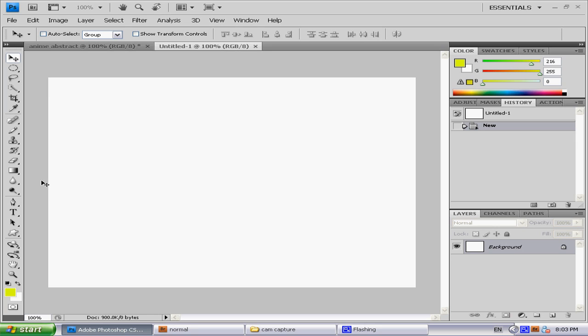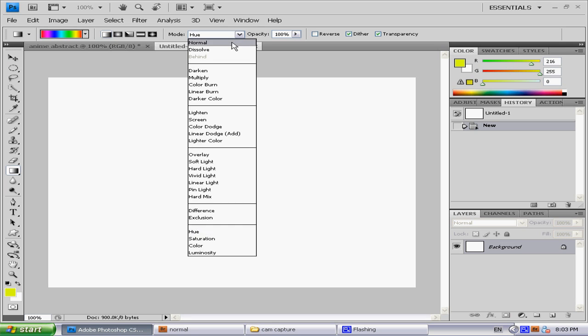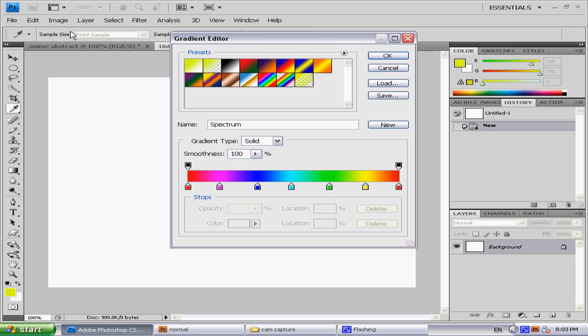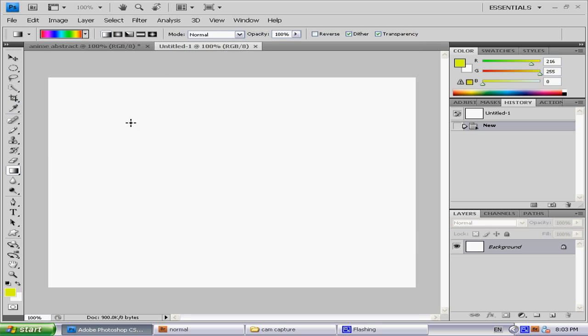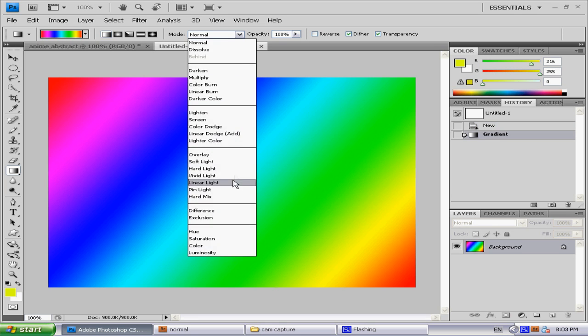Okay, so first click the gradient tool over here. Make sure you click the rainbow color, not this one but this one. Drag from here to here - pretty normal, pretty easy.